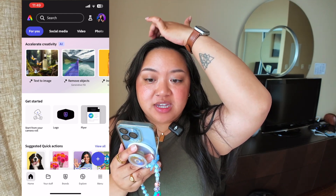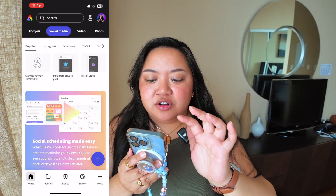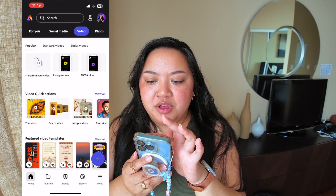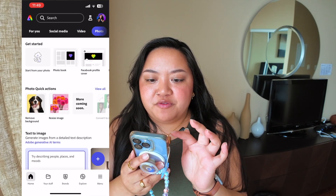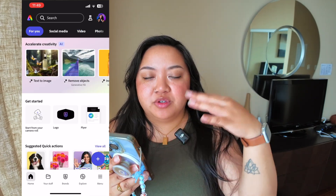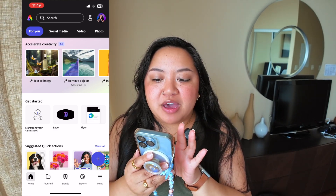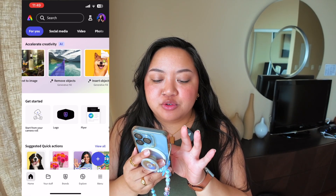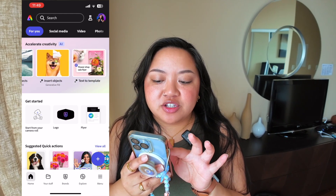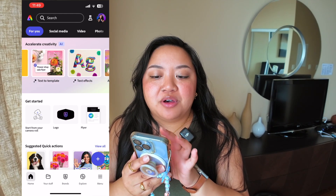We have a new menu up at the top where it says 'For You.' There's social media, video, and photo tabs — clicking through them just caters the results on the homepage for you. Up at the top, we have all of our AI tools: things like text to image, remove objects, insert objects, text to template, text effects, and all that stuff.